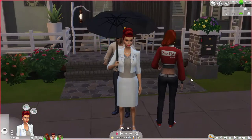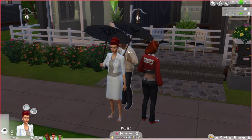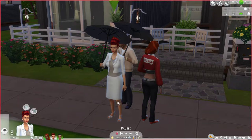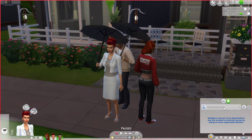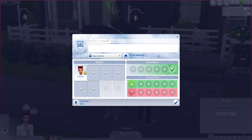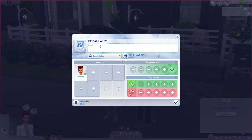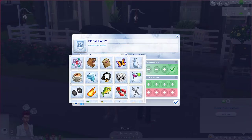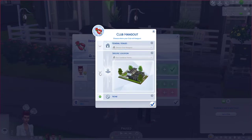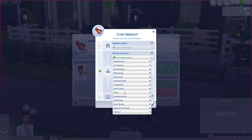This is the wedding planner. I've already taken the time to get my two people together — they have their outfits ready and we want this wedding to happen tomorrow. My wedding planner is here to start a club, which is how we're going to do it, and she's going to make a club called the Bridal Party. You can call it whatever you want. I always put a description. So open invitation, and I'm going to set the club hangout as the place where they're going to have their wedding, which I already know where it's going to be.